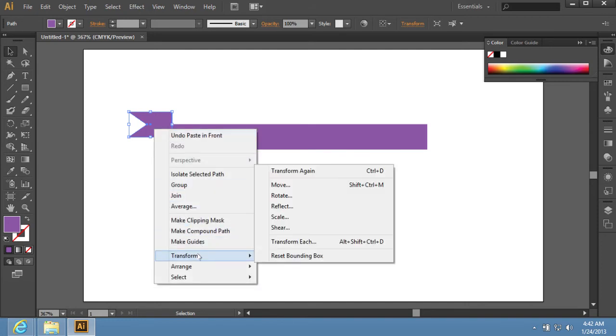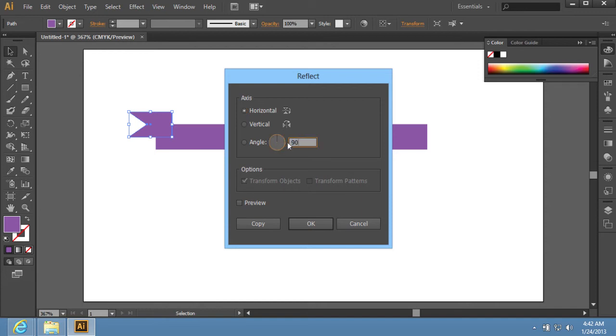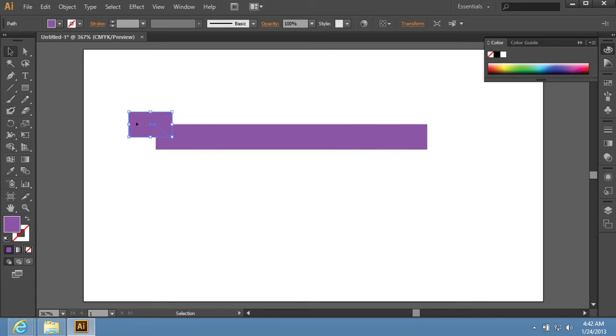Choose the Transform option from the drop-down menu and select the Reflect option from the sub-menu. In the appeared window, select the Horizontal option in the Axis section. Set the angle of the reflection and then press OK. Move the reflected object to the right edge of the rectangle.